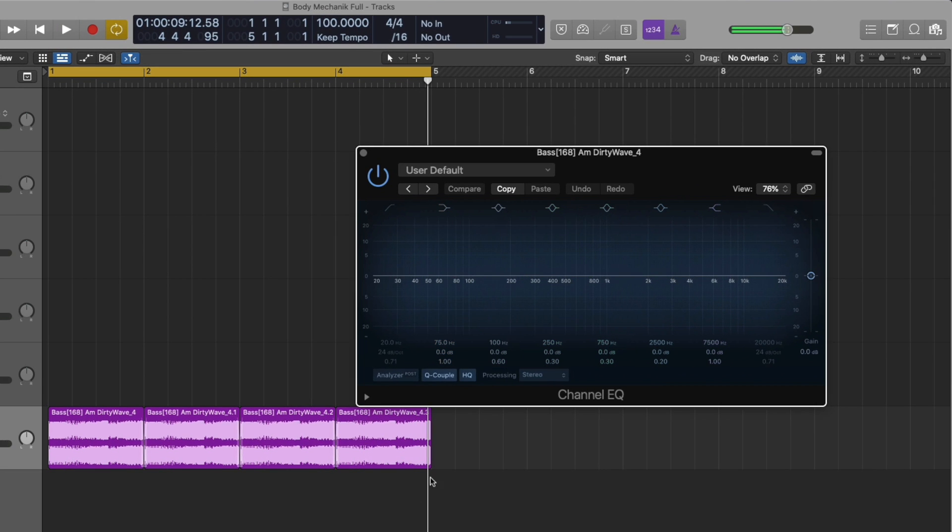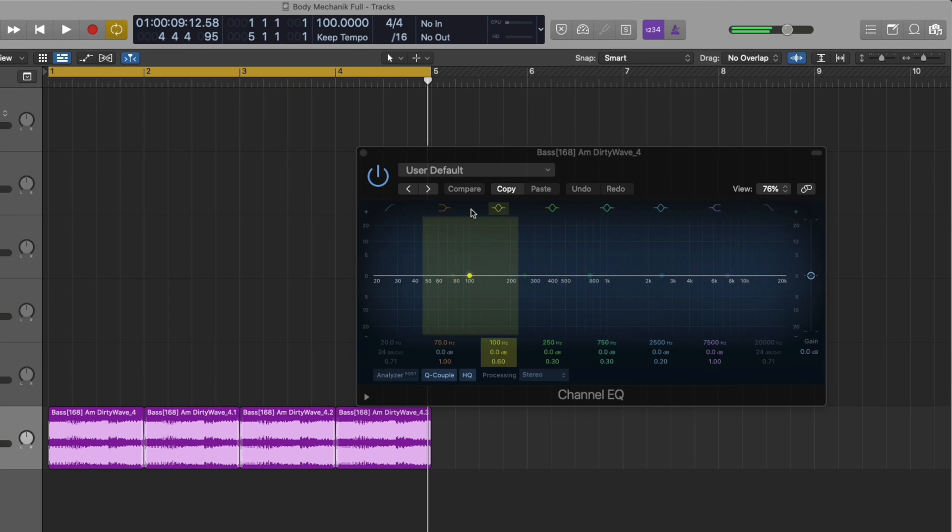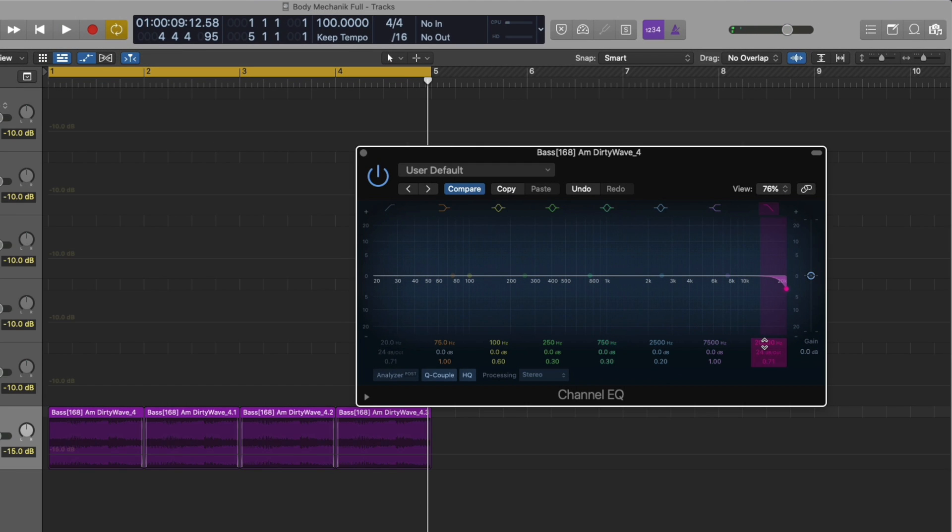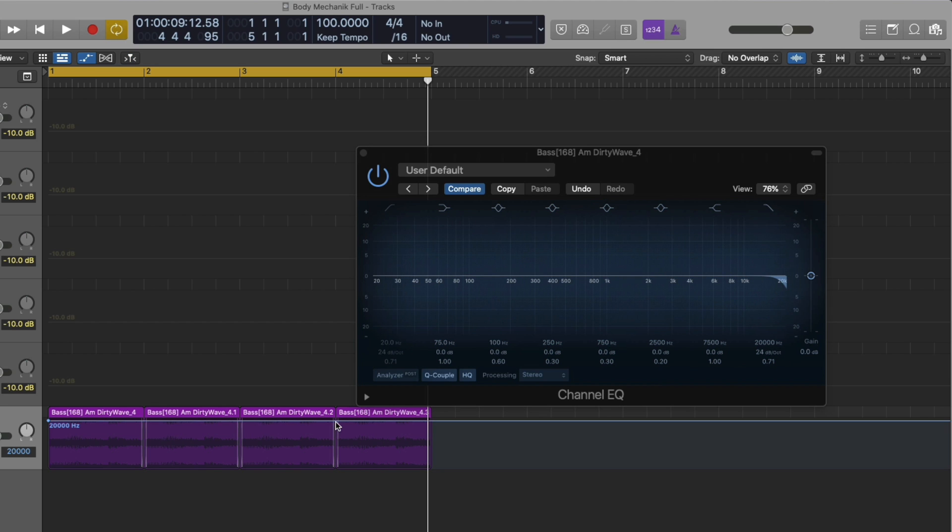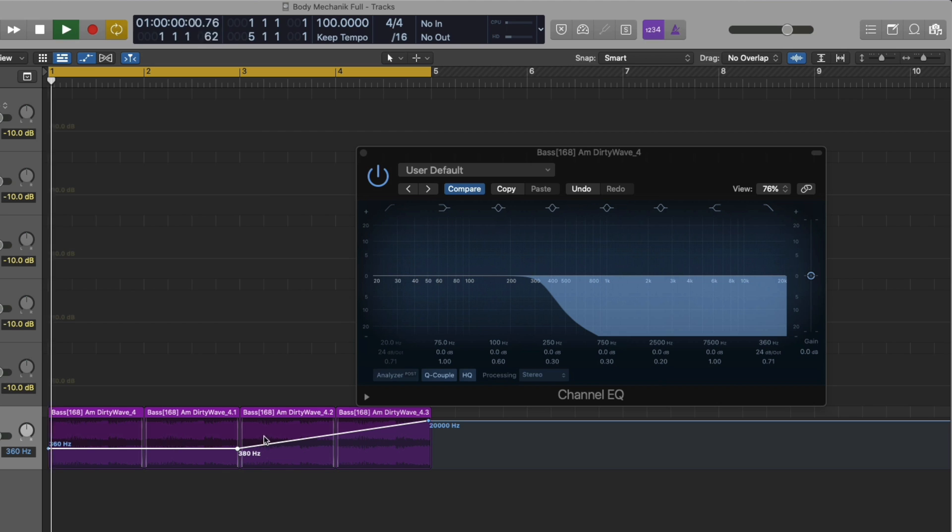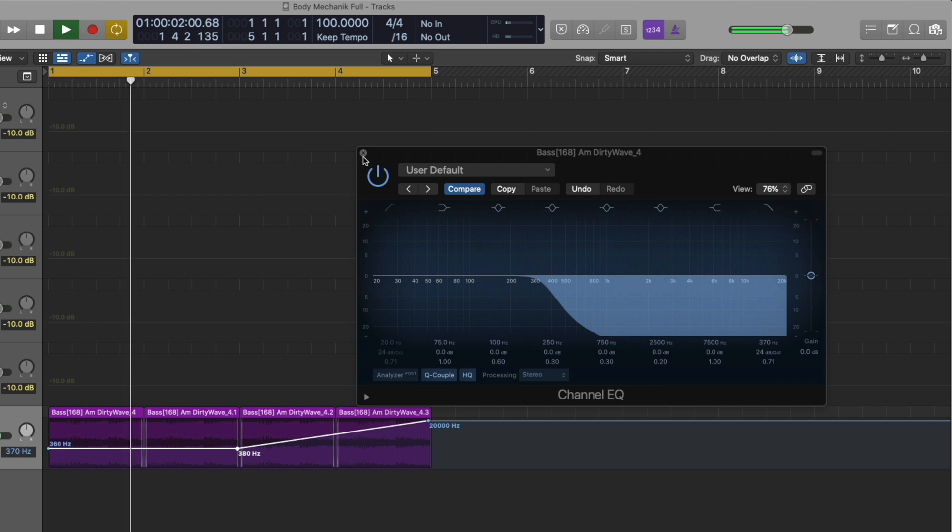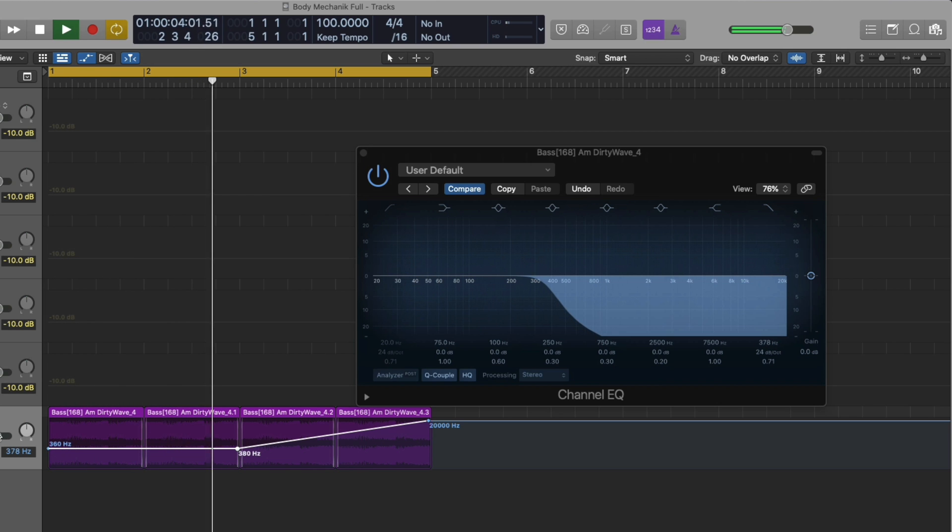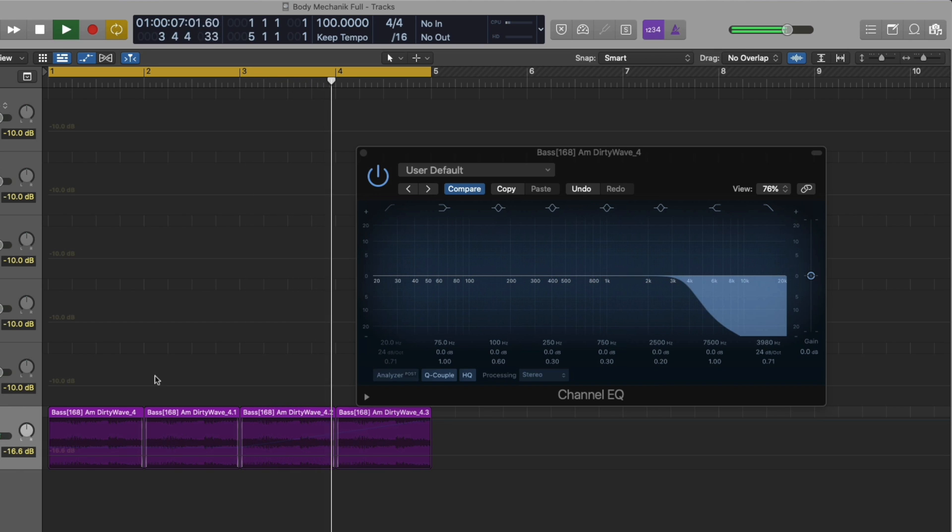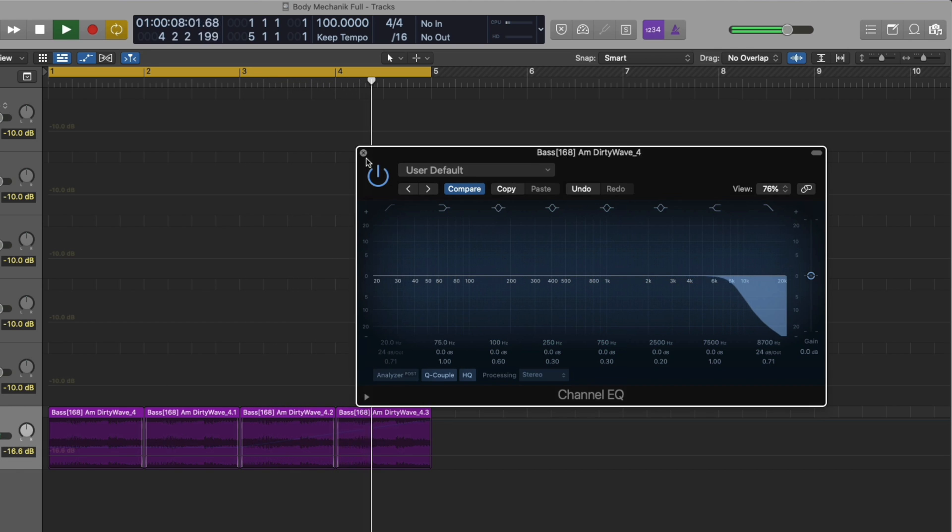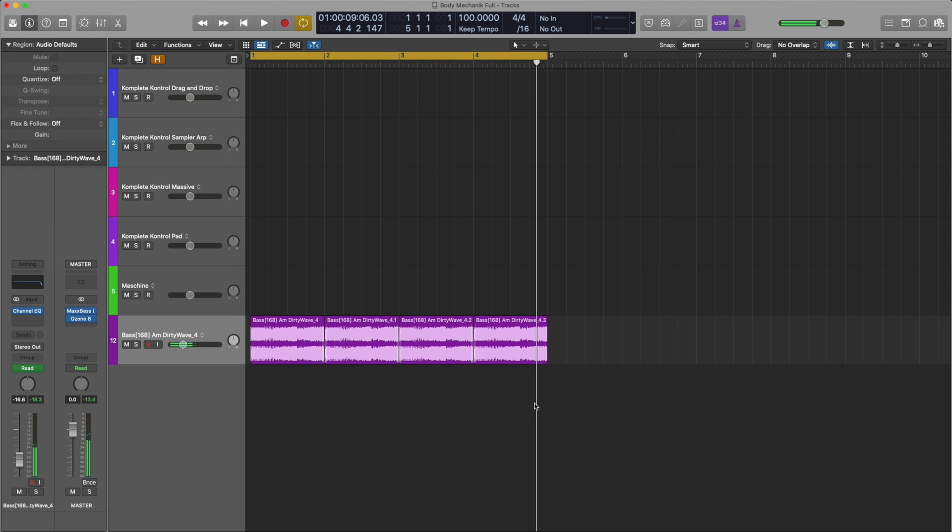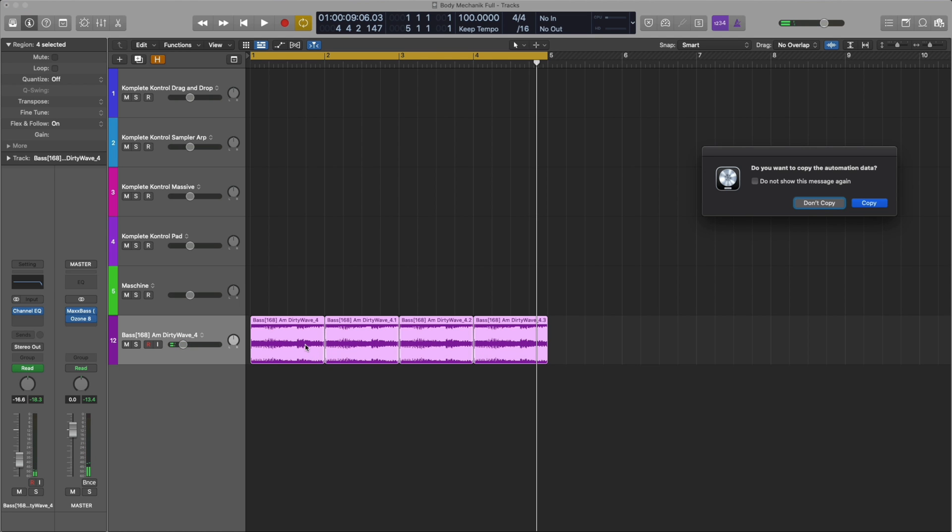That sounds good. I applied some fades as well. Now I'm going to add a filter and automate the high pass from the beginning, slowly let it open up. Awesome, that sounds great there. I'm going to duplicate it and make it eight measures.